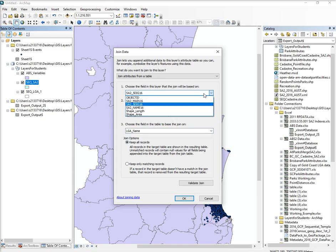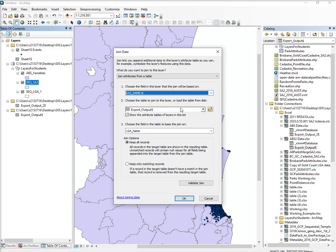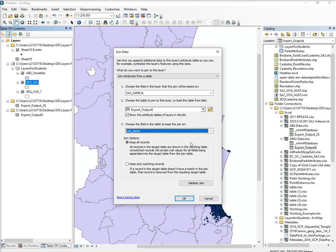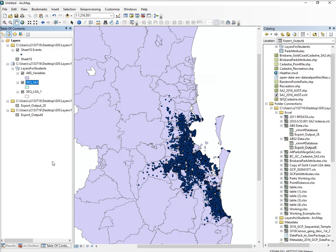Okay so let's try it a different way. Let's go SA2 name — so that isn't working either. The reason you have to do things — there's a lot of stuff you do in ArcGIS that is not necessarily straightforward the first time you do it. So what I would then do is right-click on that and go into properties.